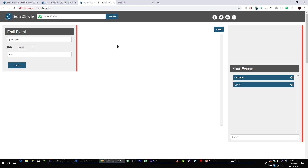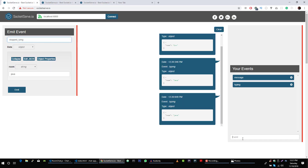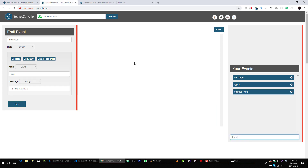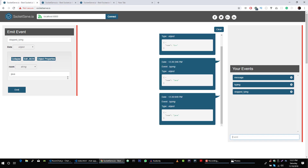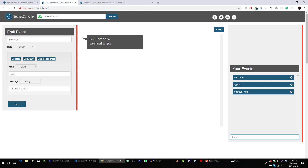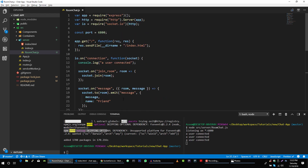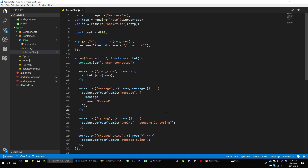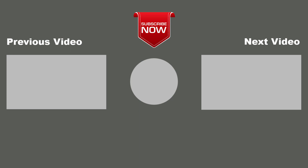The last event we want to test is stop typing. Again we will listen for this event in all connected sockets because our server will fire this event. We got the typing event in this socket as well. With that, our server is ready and tested. I hope you guys enjoyed this video — please don't forget to subscribe to my channel for more videos.